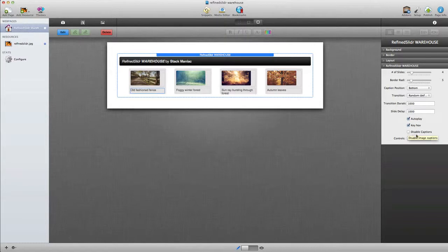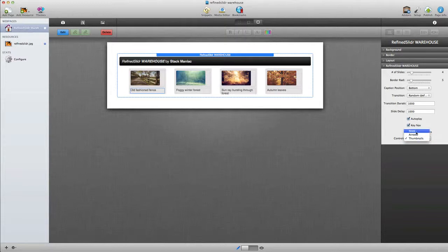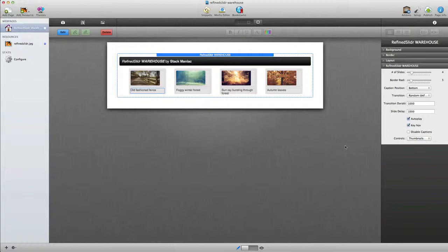Finally, we have navigation controls including thumbnails, arrows, or we can choose not to provide navigation at all.